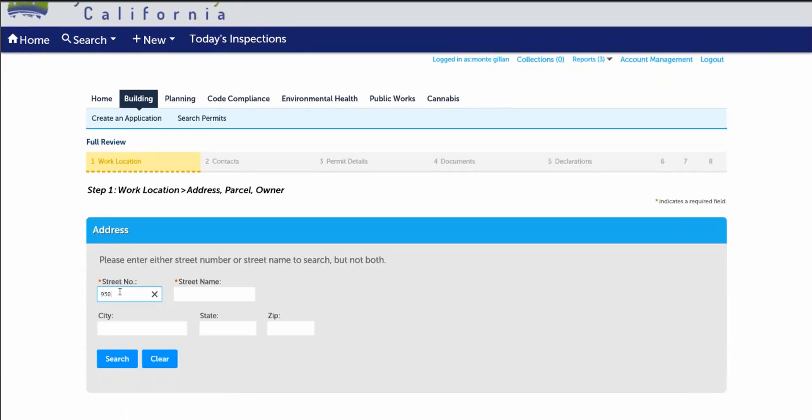In a full review permit, there are eight steps in creating this application. Step number one, work location. Please enter either the street number or the street name, but not both and then select search.